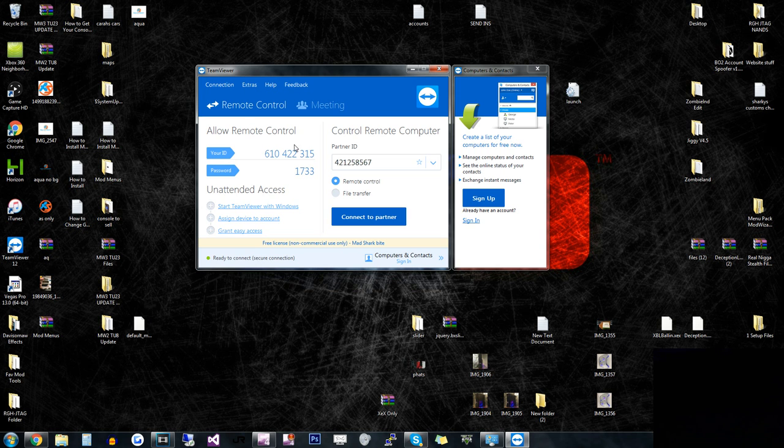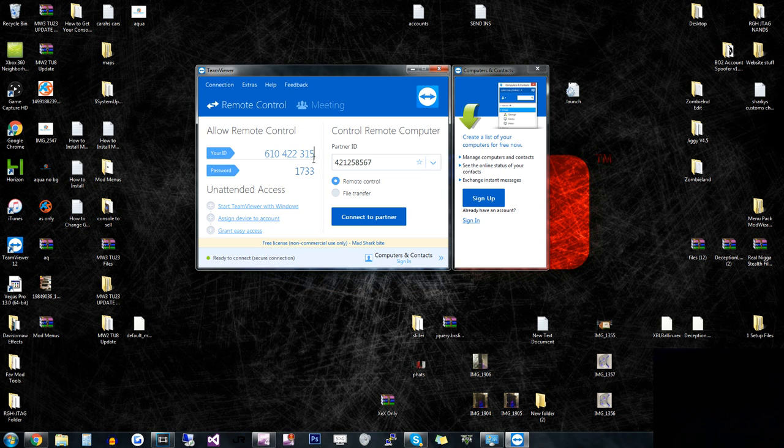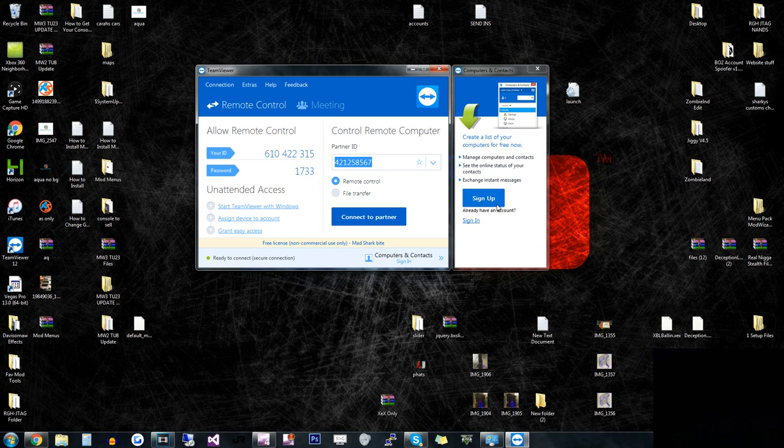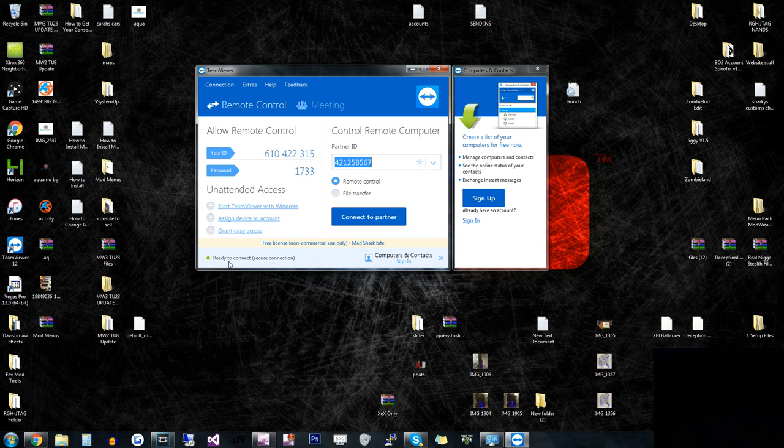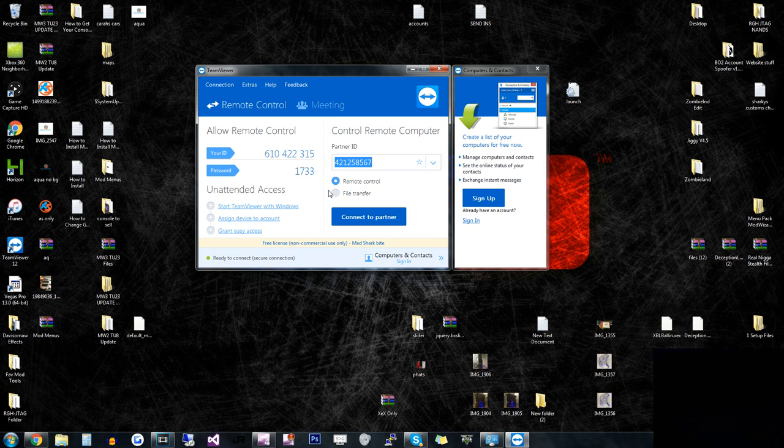So basically what happens is when you send me this ID and the password, I'll log into it. I'll type it in right here. I would type the ID in and then connect to the partner, and then it'll ask me for the password. And then down here on your screen, you'll see it's trying to connect to me and stuff like that where this green dot is. You can always uninstall this after you're done, but it's honestly fun.